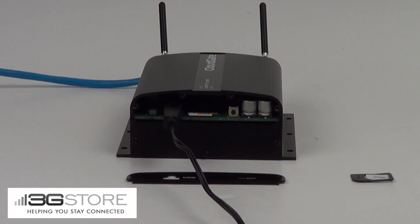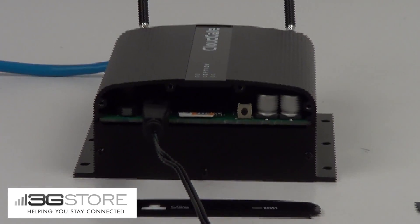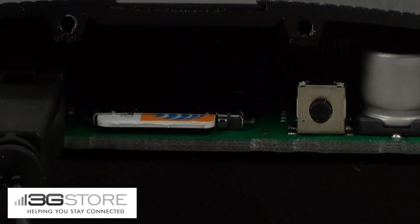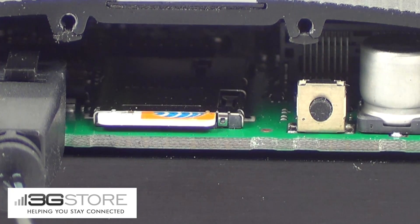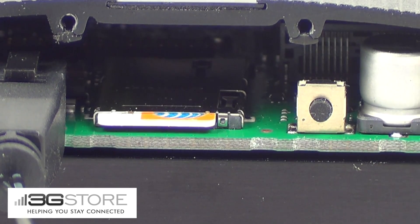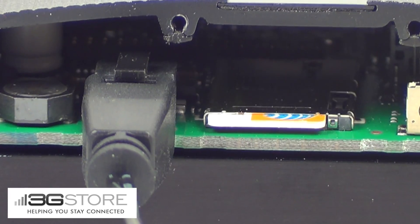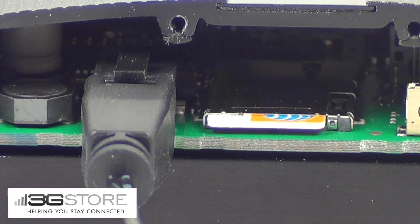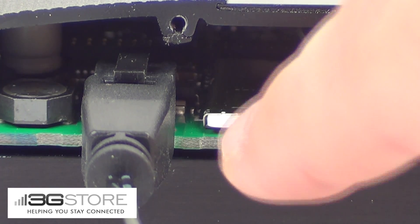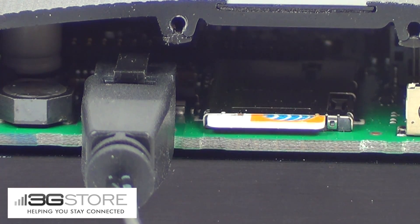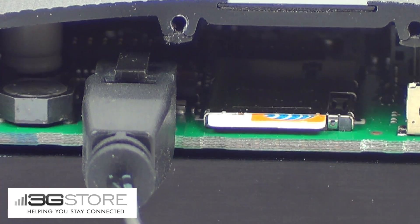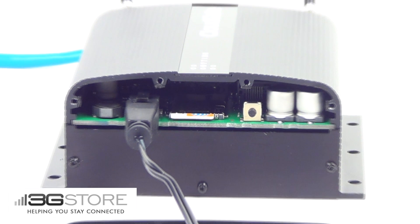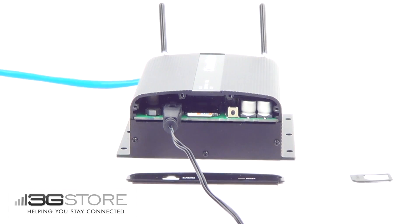While that is rebooting, we'll zoom in real quick here and show you where the SIM card actually inserts into the device. There is just a simple SIM card slot. It just clicks in and out. The SIM card goes in notch side first, gold contacts facing down, and that is as simple as it is to switch carriers on this device.